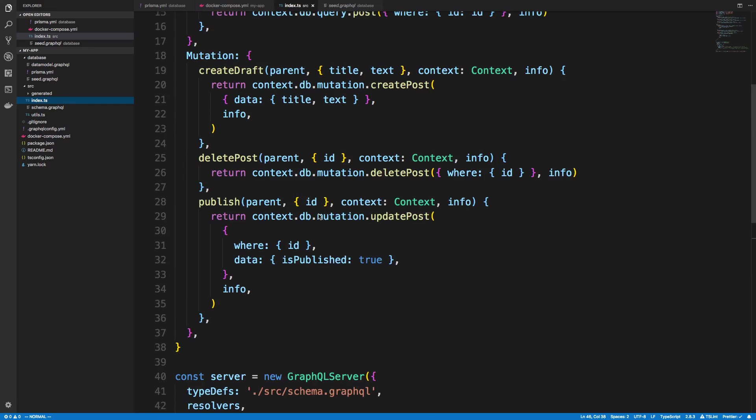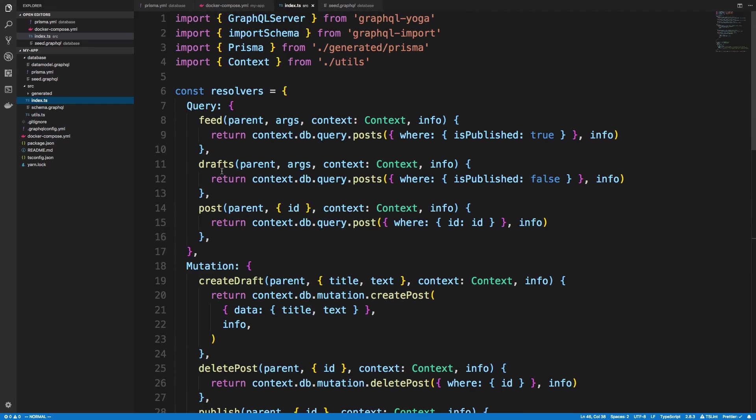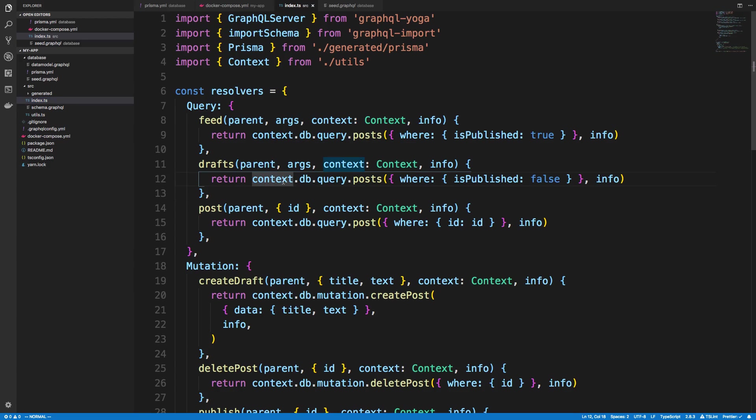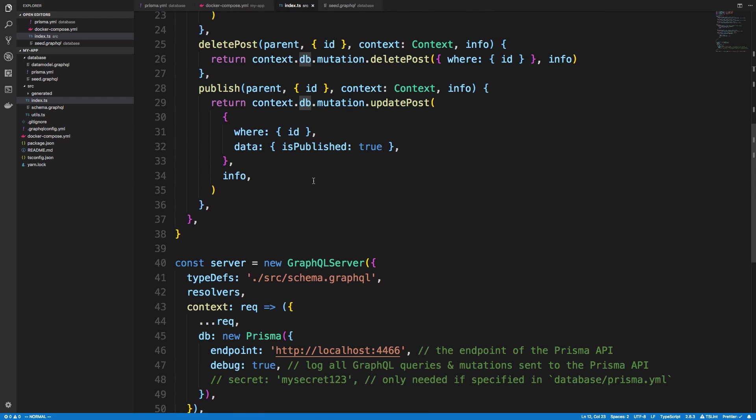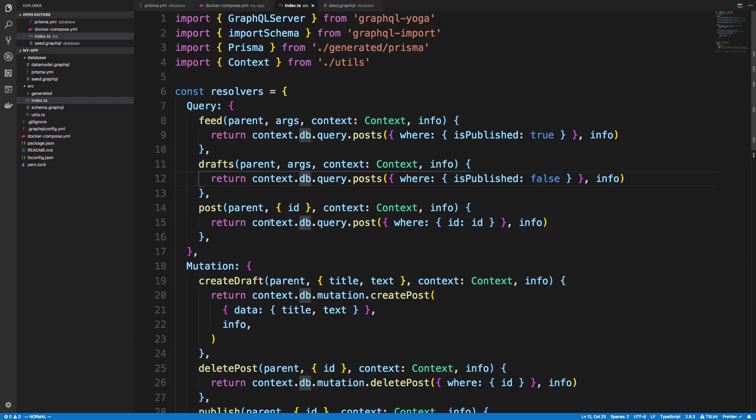So if we go into source index.typescript, I was doing the drafts. And we can see what it does is it accesses the context and this thing called DB, which is the Prisma instance down here that we created. And it queries the posts.